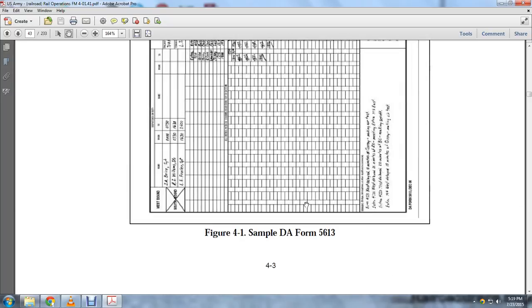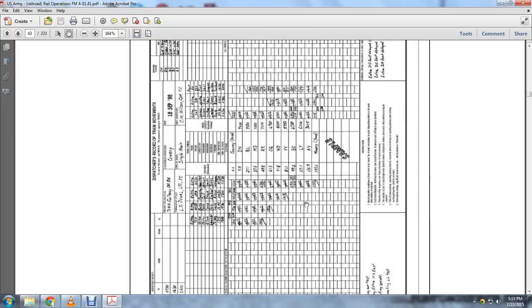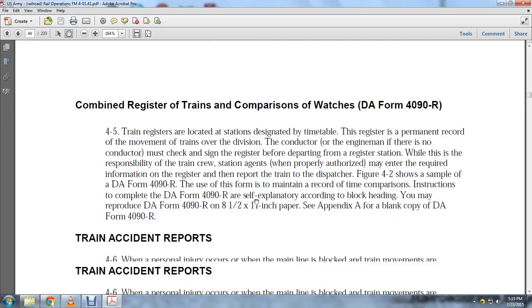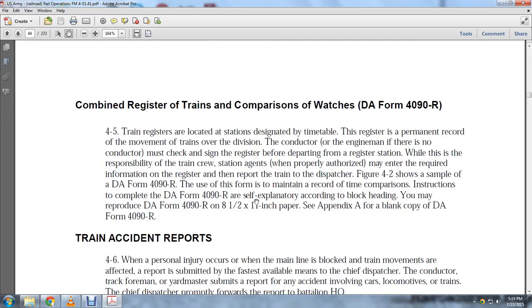Here is a picture of DA Form 5613, the Dispatcher's Record of Train Movements. Also shown is the Combined Register and Trains Comparison of Watches, DA Form 4090R.